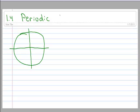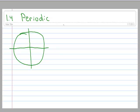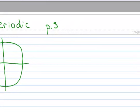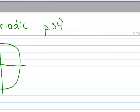Alright, let's talk about what it means to be periodic. This is on page 34 in your text, and we'll go over it in a little bit more detail in section 1.6.